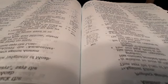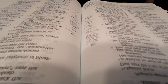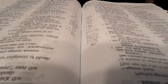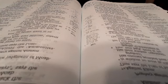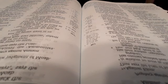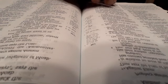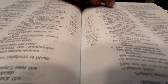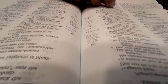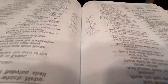Edom also shall be in astonishment. Everyone who goes by it will be astonished and will hiss at all its plagues, as in the overthrow of Sodom and Gomorrah and their neighbors, says the Lord. No one shall remain there, nor shall a son of man dwell in it. Behold, he shall come up like a lion from the floodplain of the Jordan against the dwelling place of the strong, but I will suddenly make him run away from her. And who is a chosen man that I may appoint over her? For who is like me? Who will arraign me? And who is that shepherd who will withstand me?